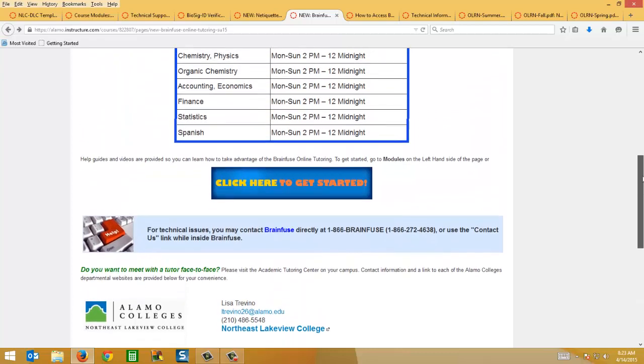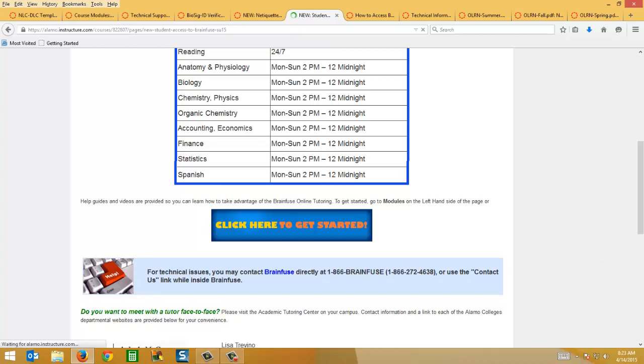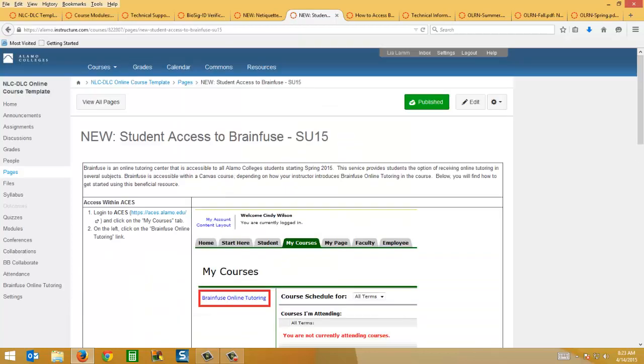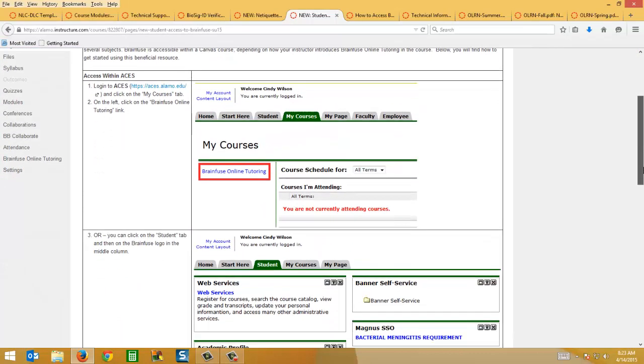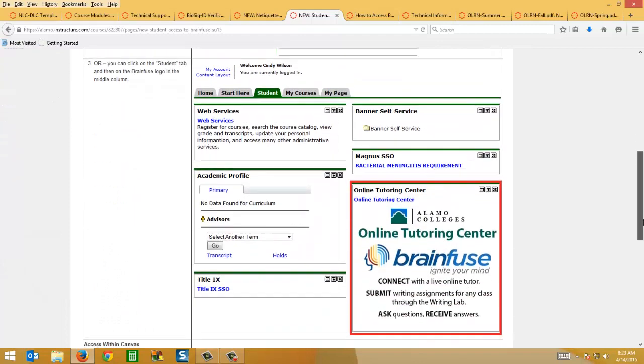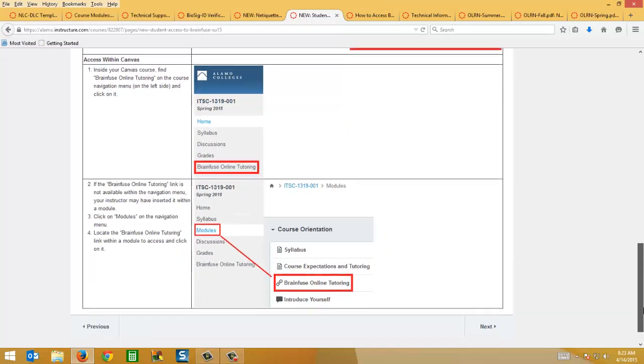And there's actually a link that takes you to a supplemental page right here that tells them how to access BrainFuse, whether it's through ACES, Canvas, or you can embed the link within the module itself.